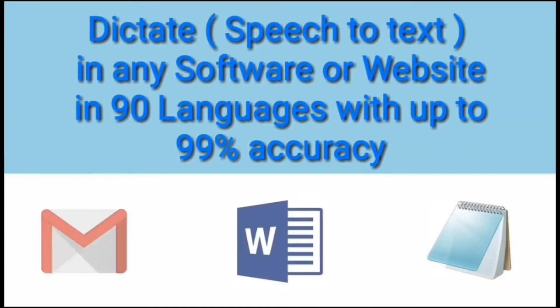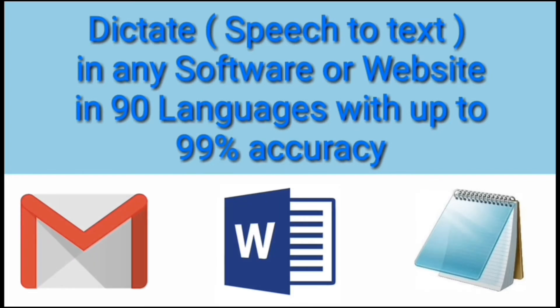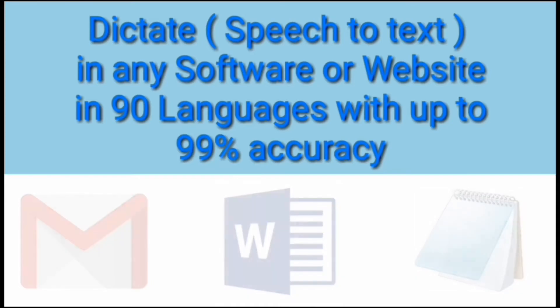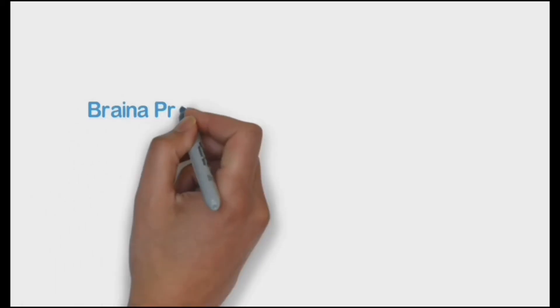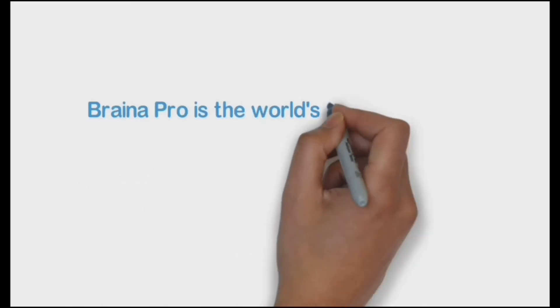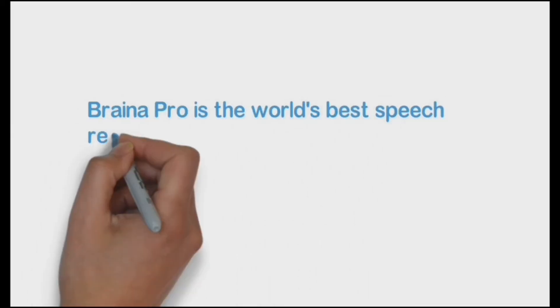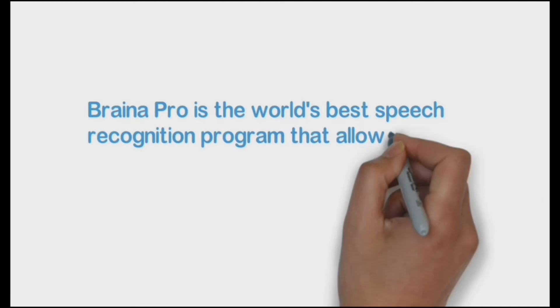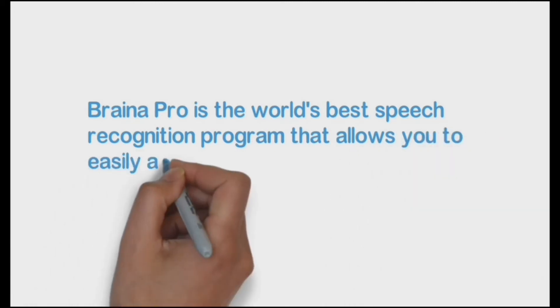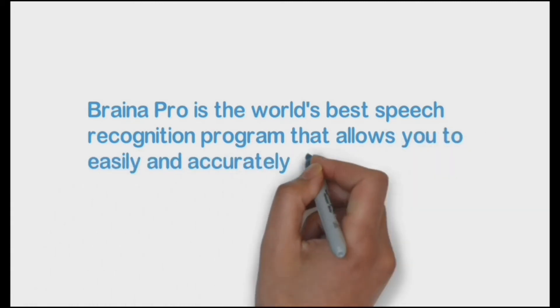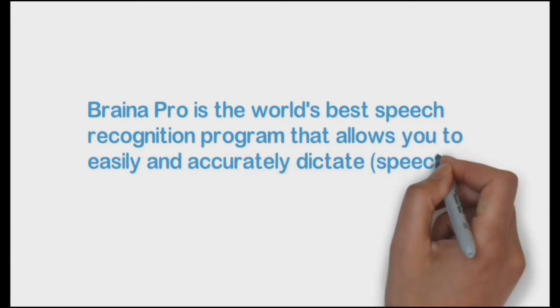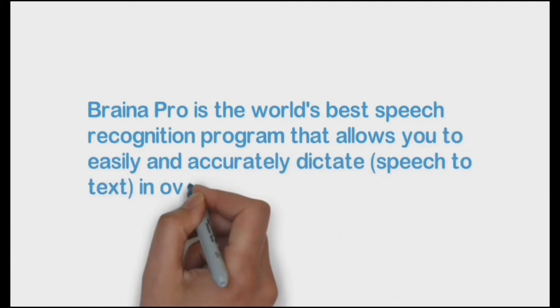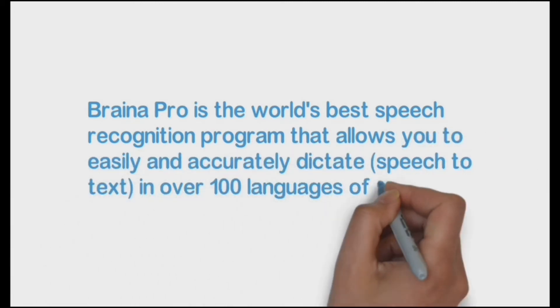Dictate speech-to-text in any software or website in 90 languages with up to 99% accuracy. Braina Pro is the world's best speech recognition program that allows you to easily and accurately dictate speech-to-text in over 100 languages of the world.